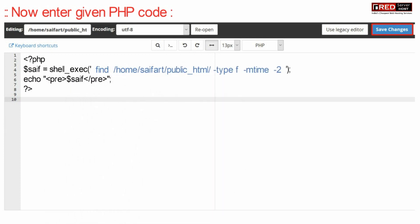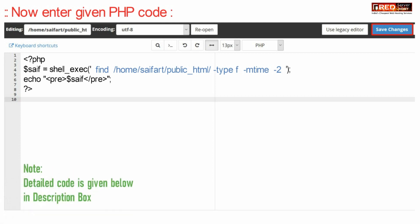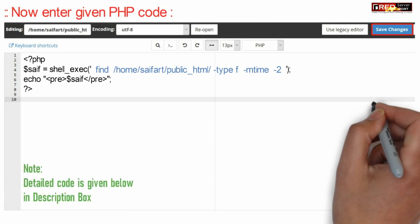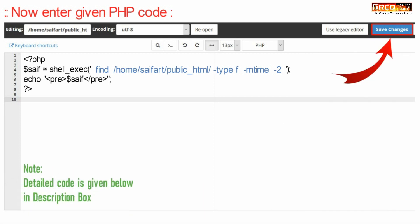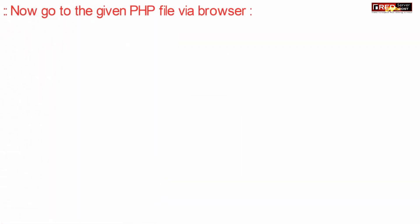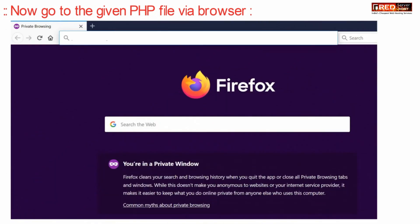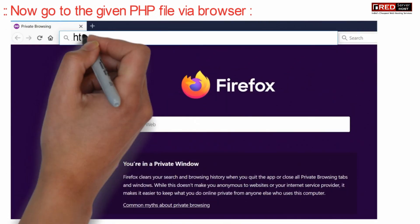This code will search all the files which are recently modified in your cPanel. You can edit the value minus 2 according to your need. This represents last modified files in the last 2 days.